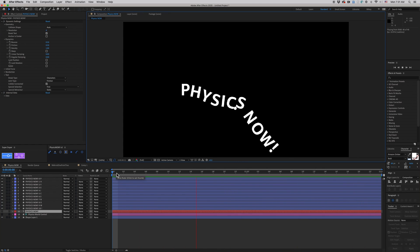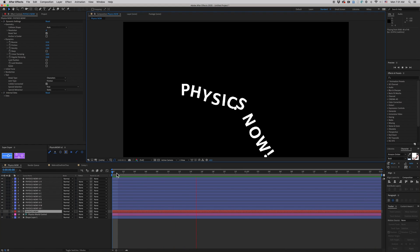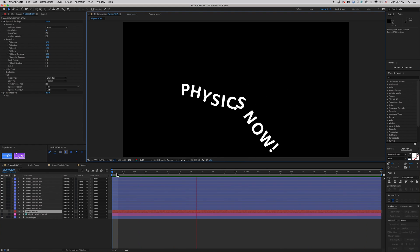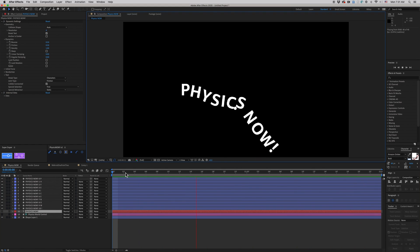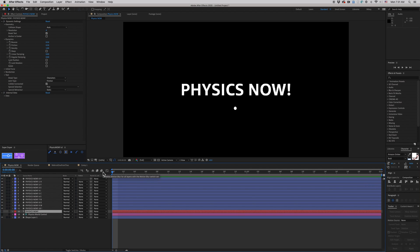There's a link in the description where you can go and purchase the plugin, or you can watch more videos about the new update. But again, this is a very big update for the Physics Engine. And if you've tried other Physics engines in the past for After Effects and you just didn't like the way they work, Physics Now might be the one for you because it feels so native. It's just a few buttons and it works right in the timeline. Really cool.